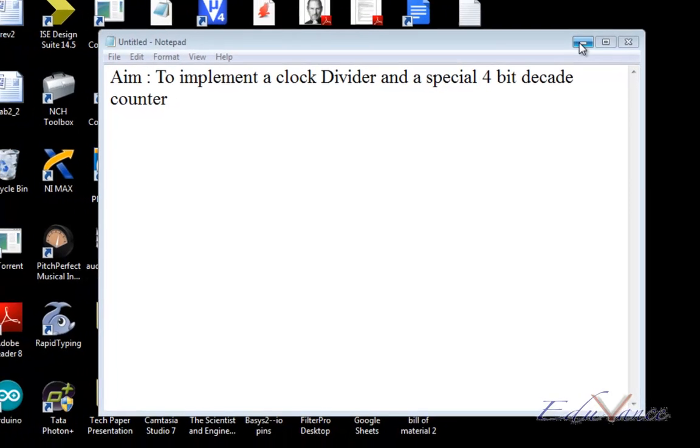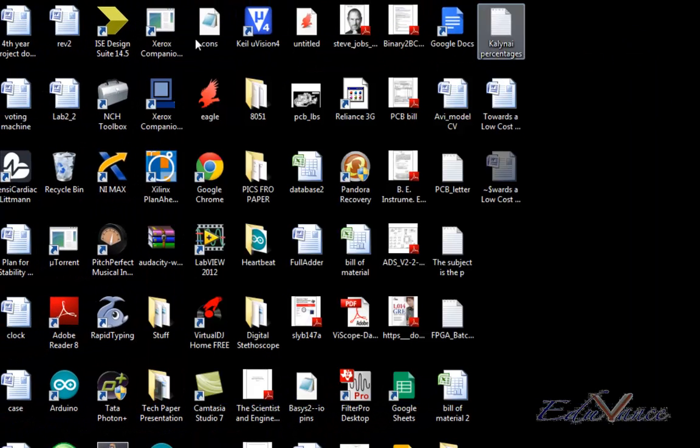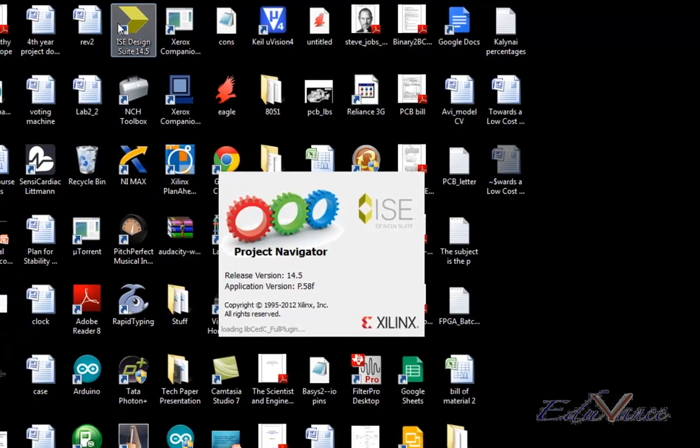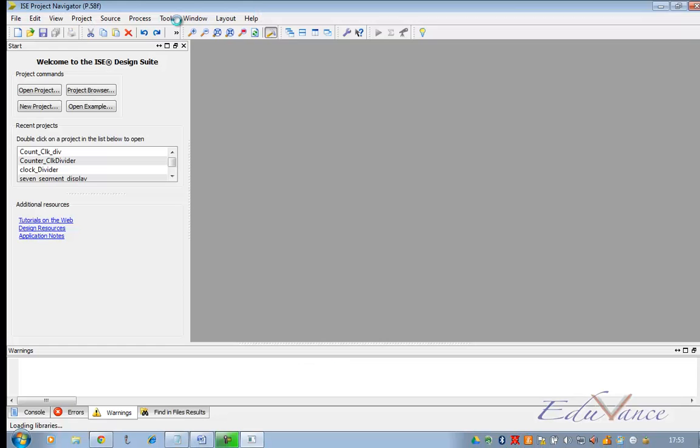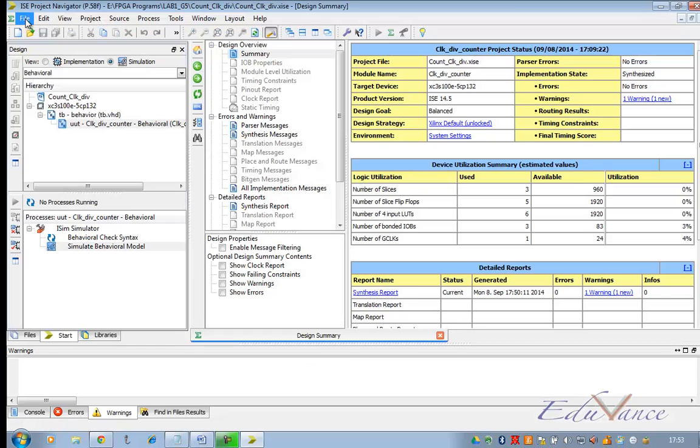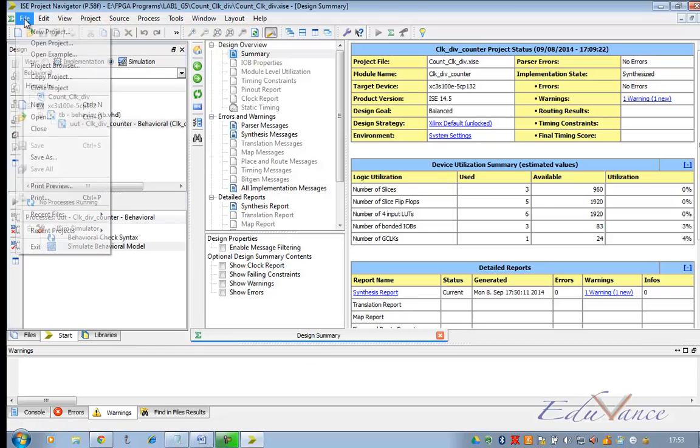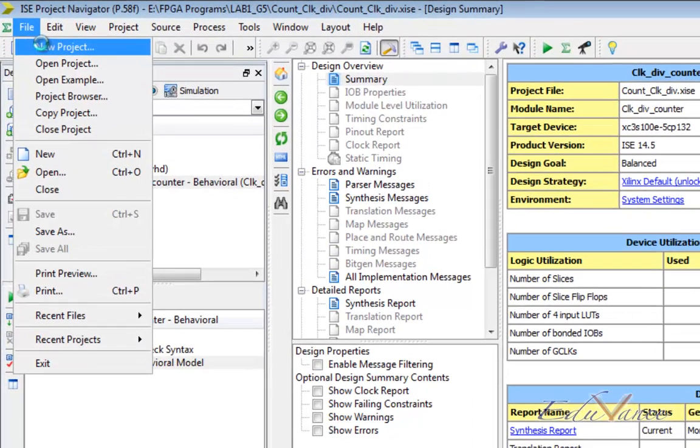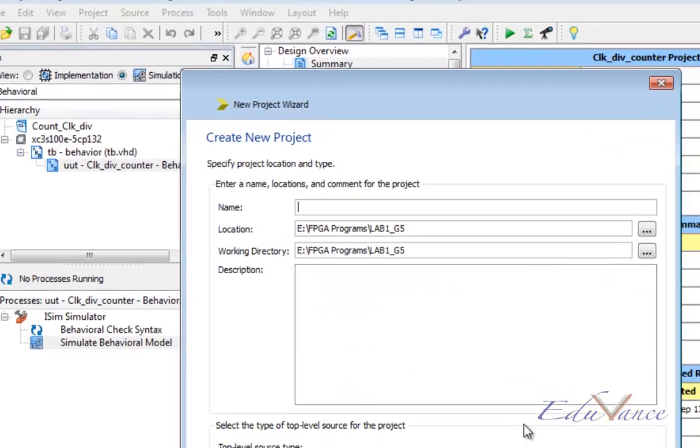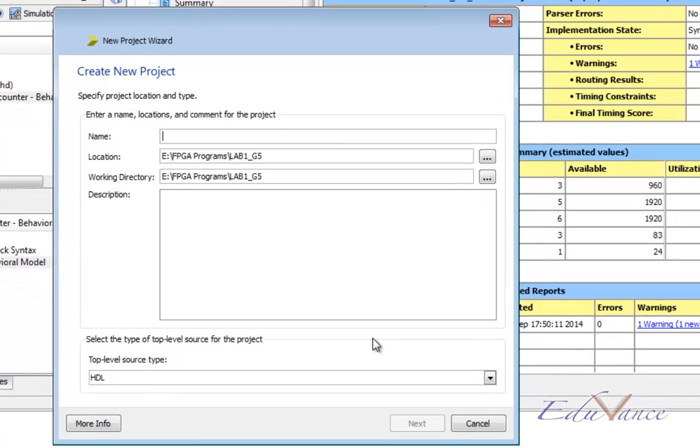Let us go ahead and implement this using our ISE Design Suite. This opens up the project navigator window. We will create a new project. Let us call this counter and clock divider.